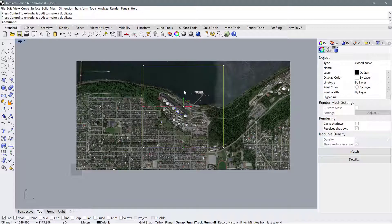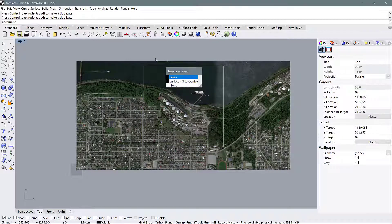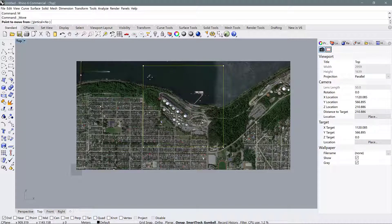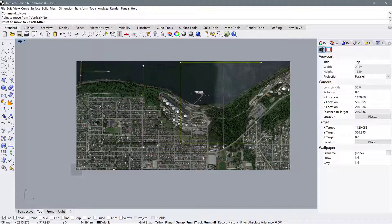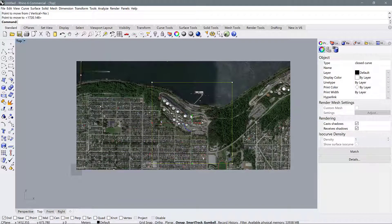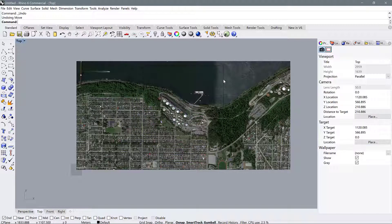The other way to move the object is to use the Move command. Select the object, press M for Move, and using snap points you can move it freely anywhere you want. I'm going to move mine back to where it was before because I'm happy with it. And that's how you can outline your site using Google Earth Pro and Rhino.